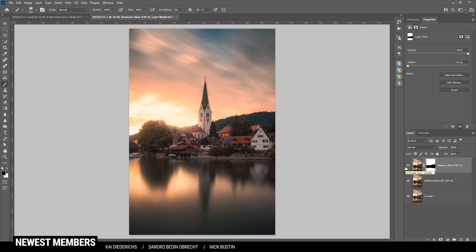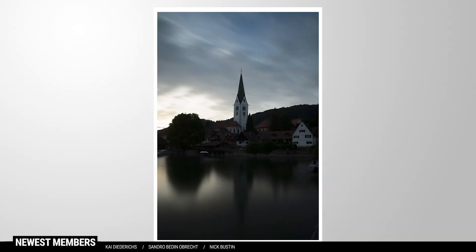So I hope this Photoshop color grading tutorial was helpful and interesting. If you have any questions left, feel free to ask in the comments. And thank you very much for watching this video.